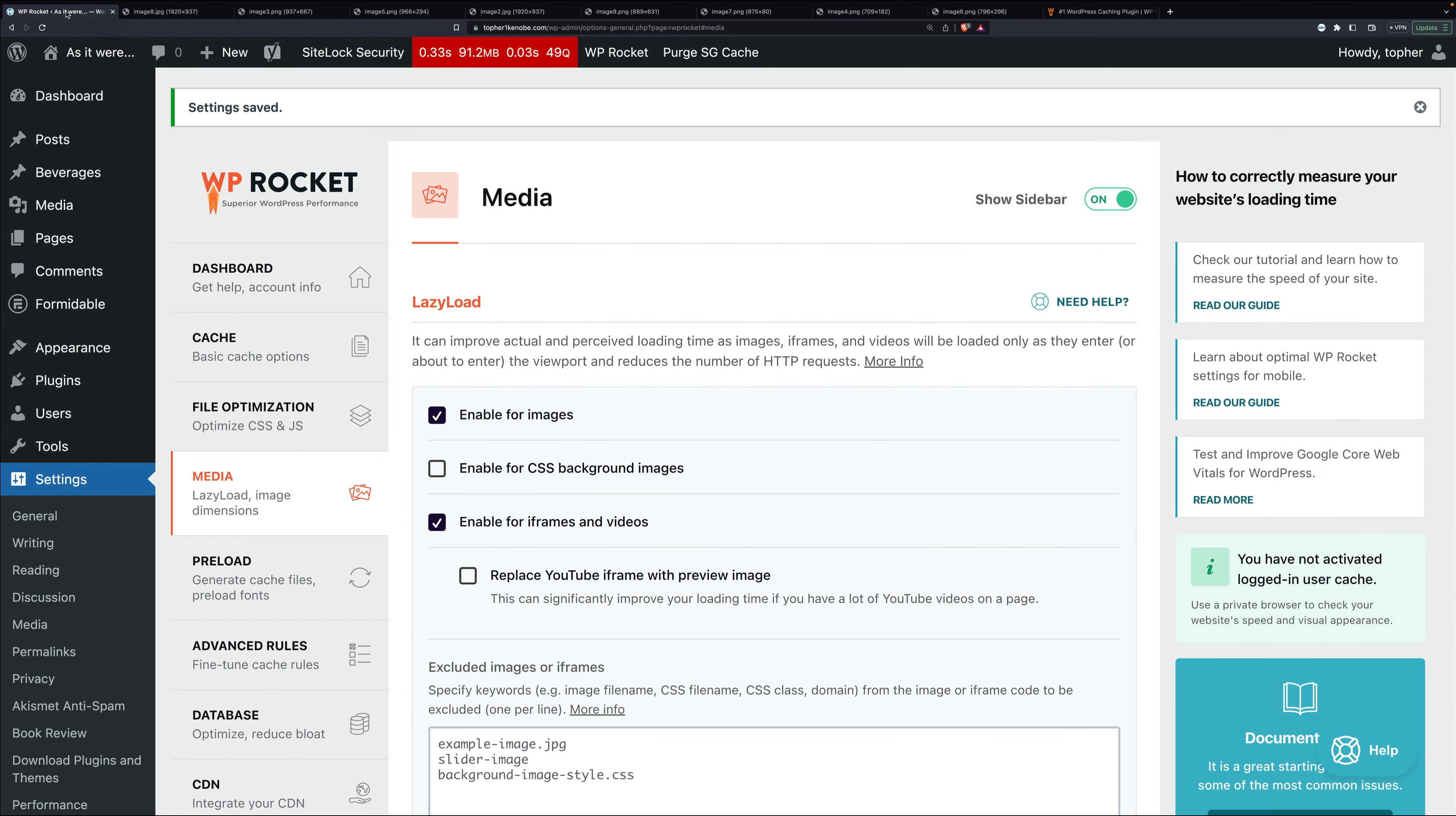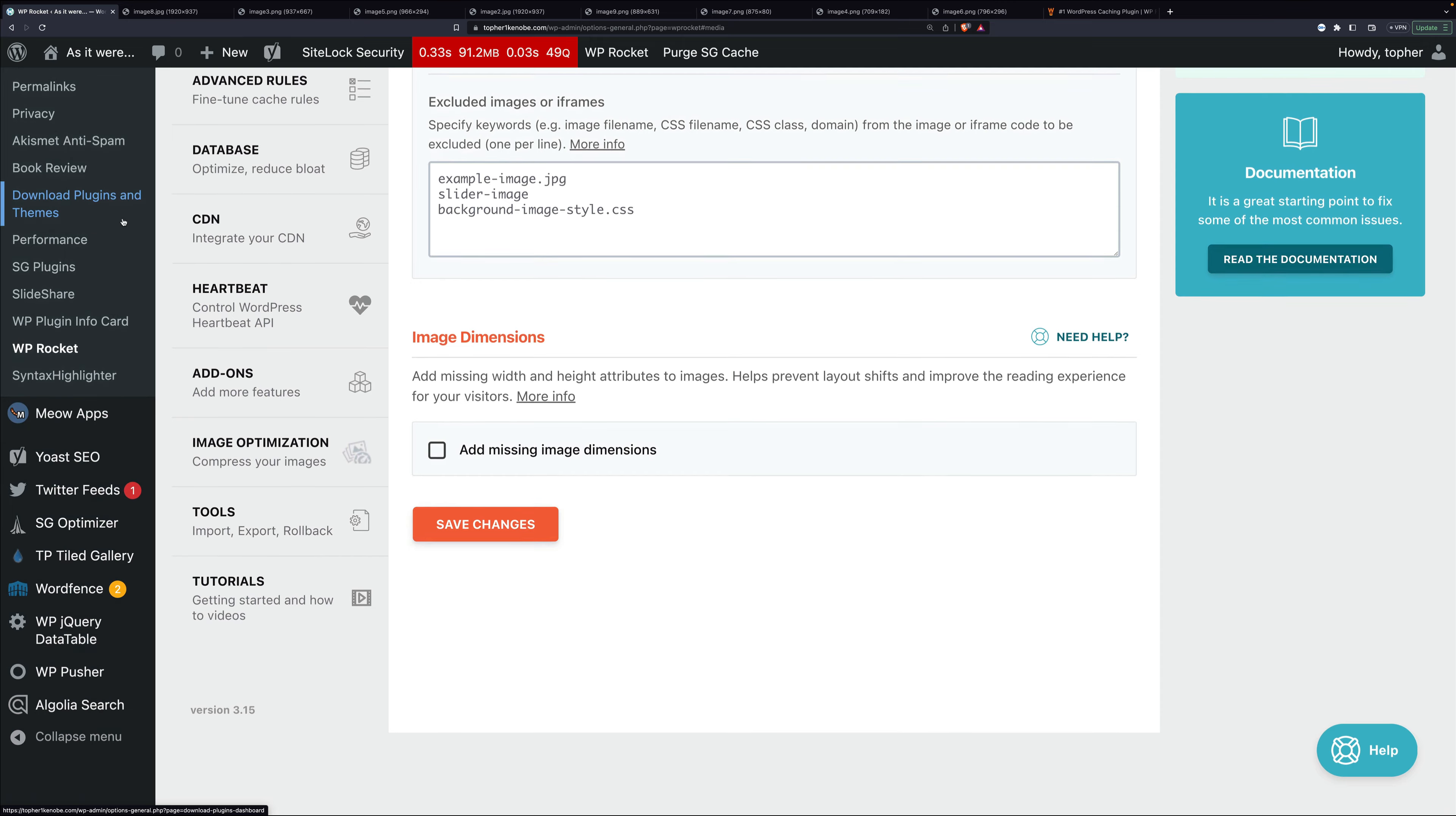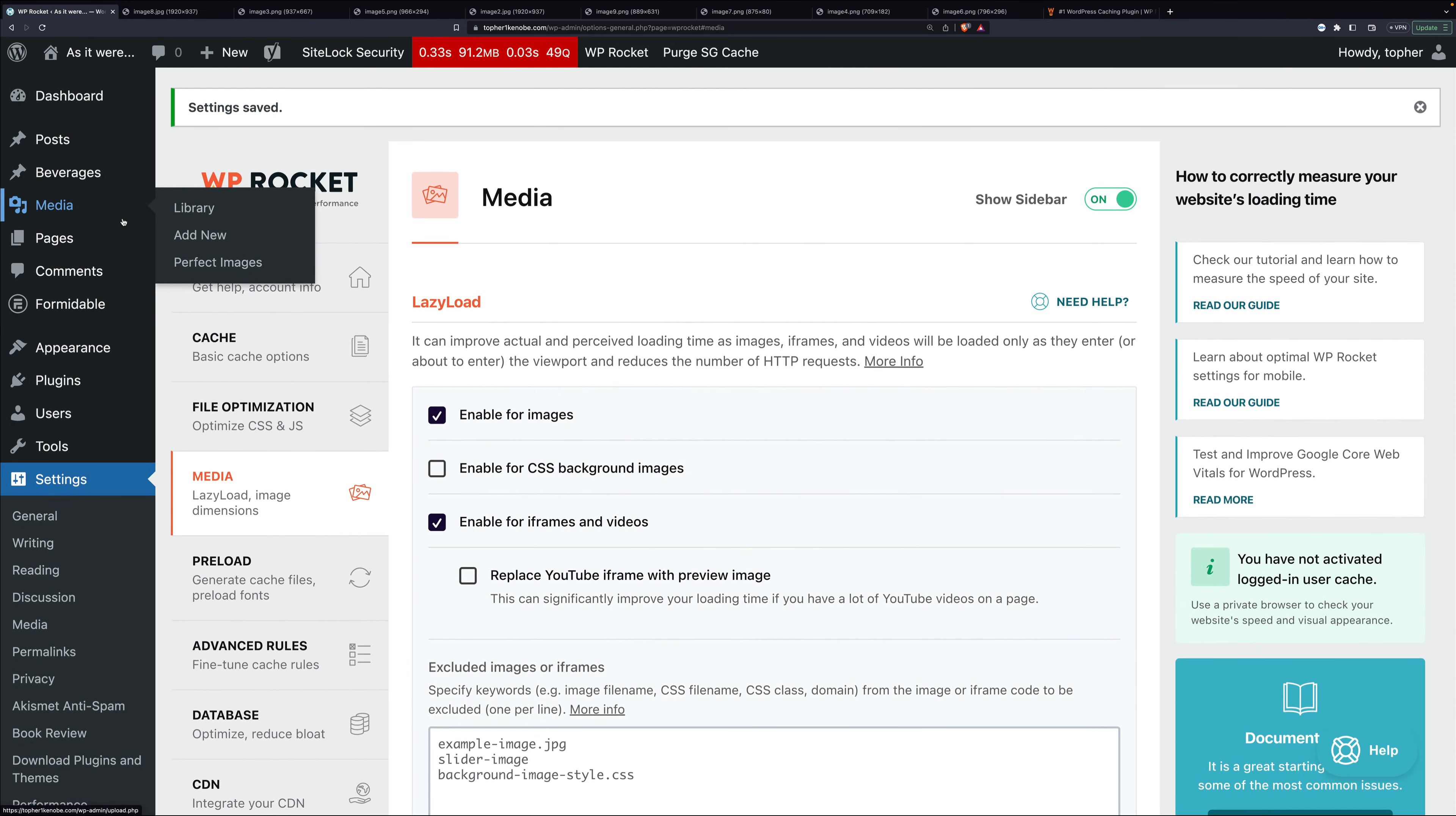For those unfamiliar, lazy load is where only the images that you can actually see in the screen load on a website. So if you have a tall website and there are images down below, they don't load until you scroll down there. This makes it so the initial load is much faster.